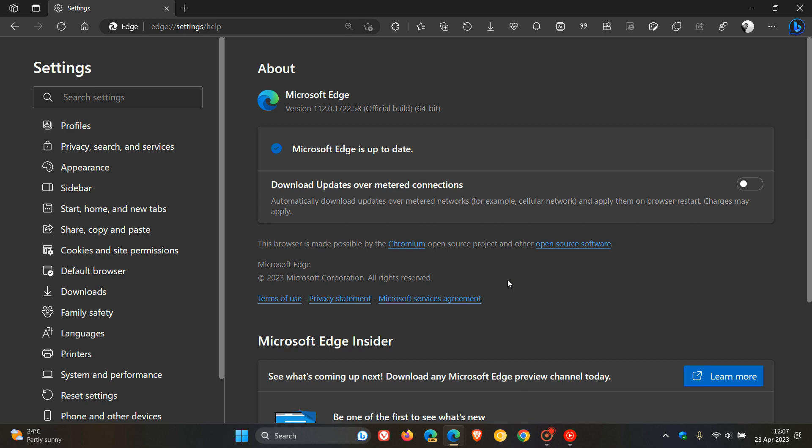I'm not too sure exactly how to pronounce that, but it is spelled S-K-I-A and is a component of the open-source Chromium project that is responsible for graphics operations, including text rendering, as I have mentioned in a previous video.